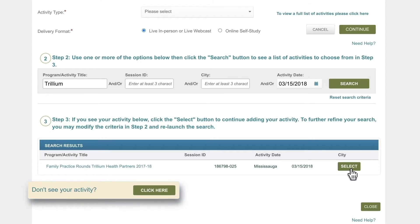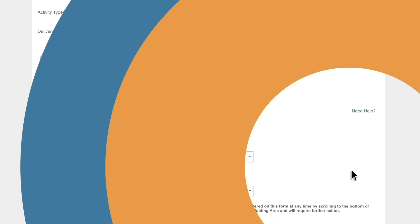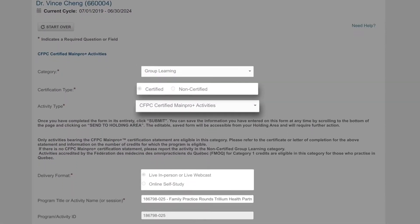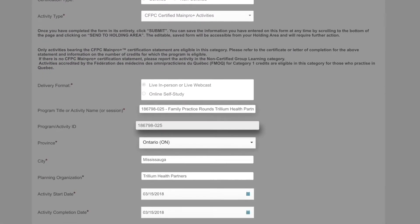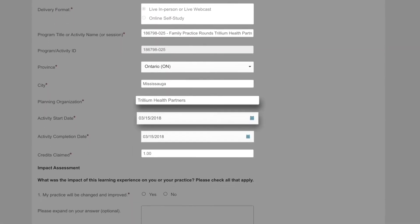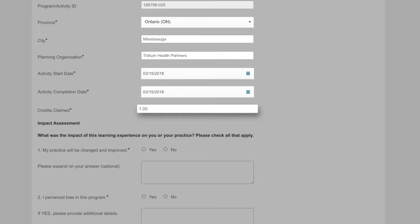Don't see your activity? Click on the "Don't see your activity" button and manually fill in your details. Related information will be pre-populated for you in the next step.